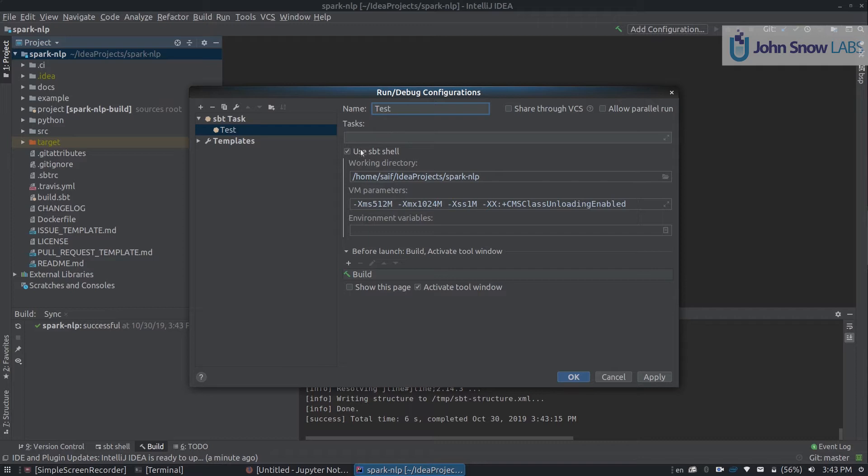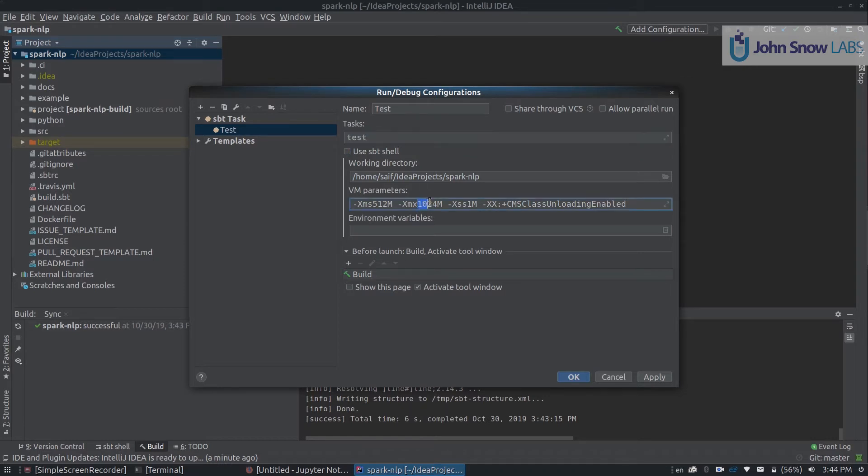With this, you can disable sbt shell so you have more configuration available. In tasks, write down test, increase the memory to something like 10 gigs, and now you can click OK.